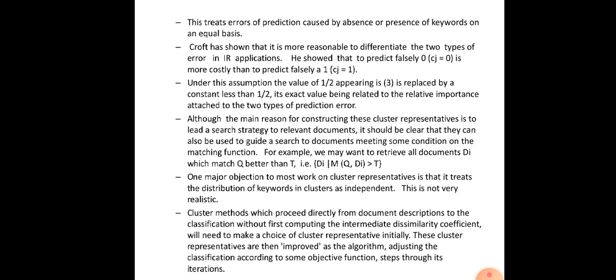The main reason for constructing cluster representatives is to guide a search strategy to relevant documents. It should be clear that they can be used to guide a search to documents meeting some conditions on the matching function. For example, we may want to retrieve all documents di which match query q better than threshold t — that is, where m(d, q, di) is greater than t.